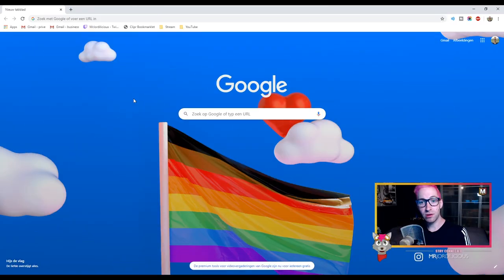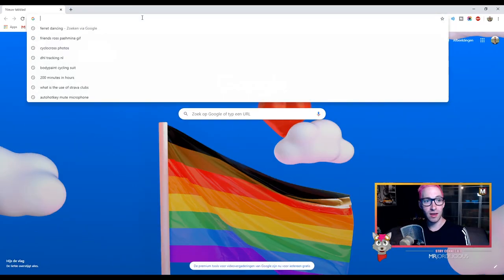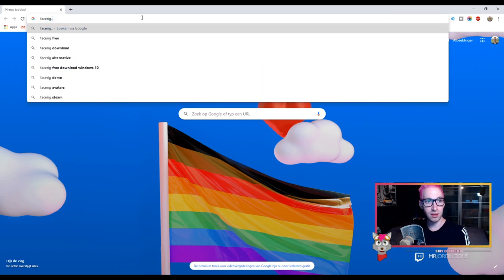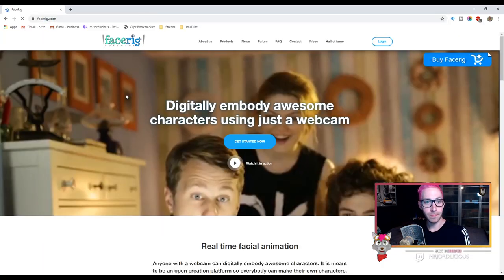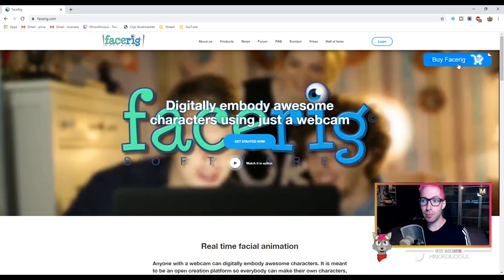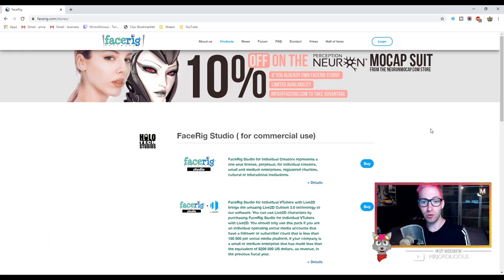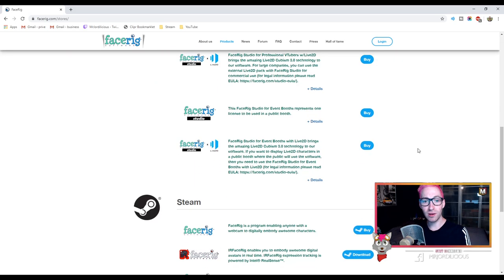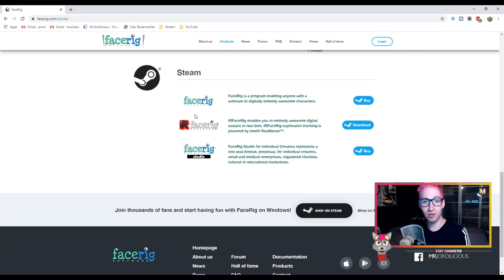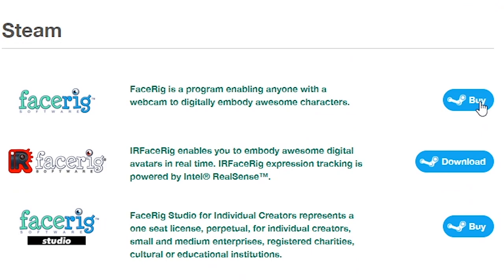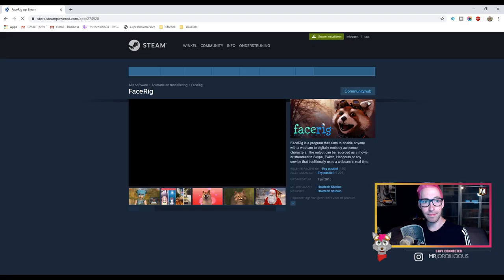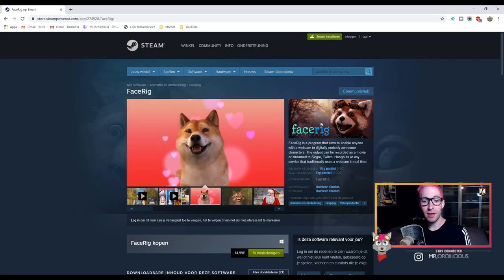So we are here in the browser. The first thing we're gonna do is go to the FaceRig website, which you can find at facerig.com. Over there you can click on the Buy FaceRig button, which will lead you to a page where you can find all the versions. If we're only going to use it on stream we don't have to buy the studio version — that's for commercial users — we can go down to the Steam section and click on the regular FaceRig button.